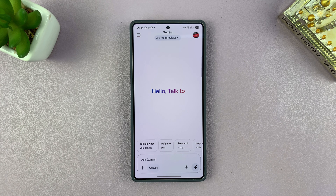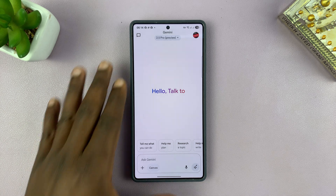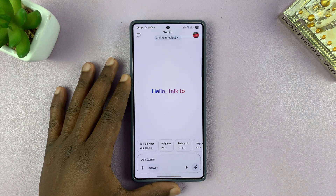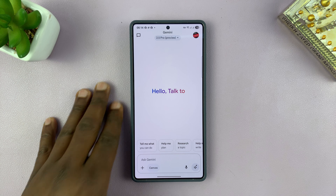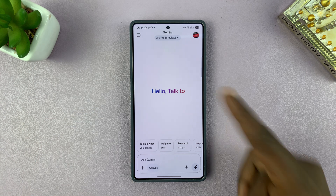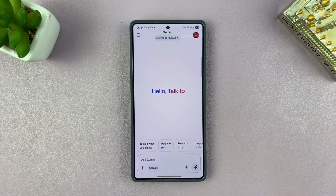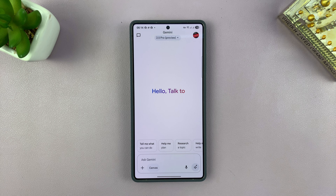Today I'll be showing you how to speak to Gemini in different languages. By default, Gemini will adopt your phone's default language. For me, it's obviously English. But if I want to sometimes speak to it in French or German or whatever other language, I have to set that up.